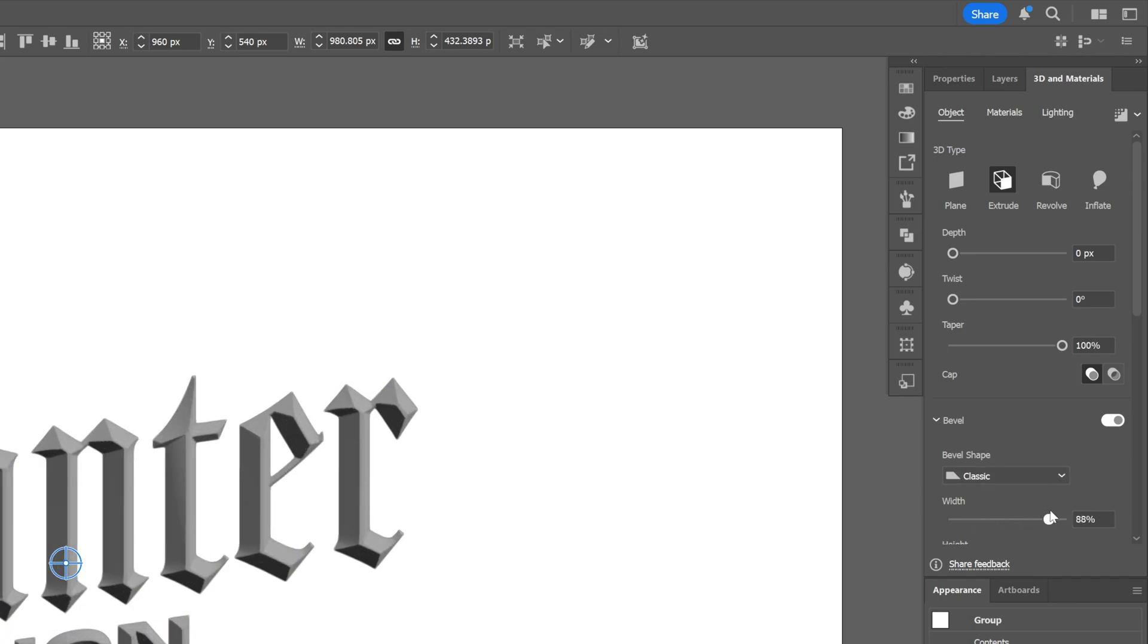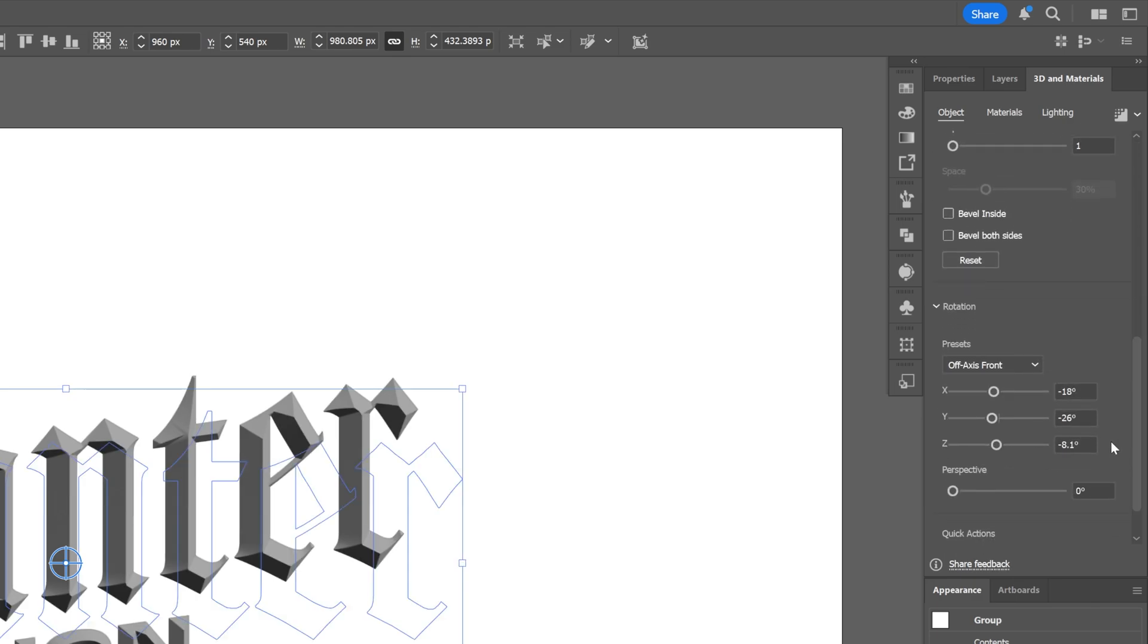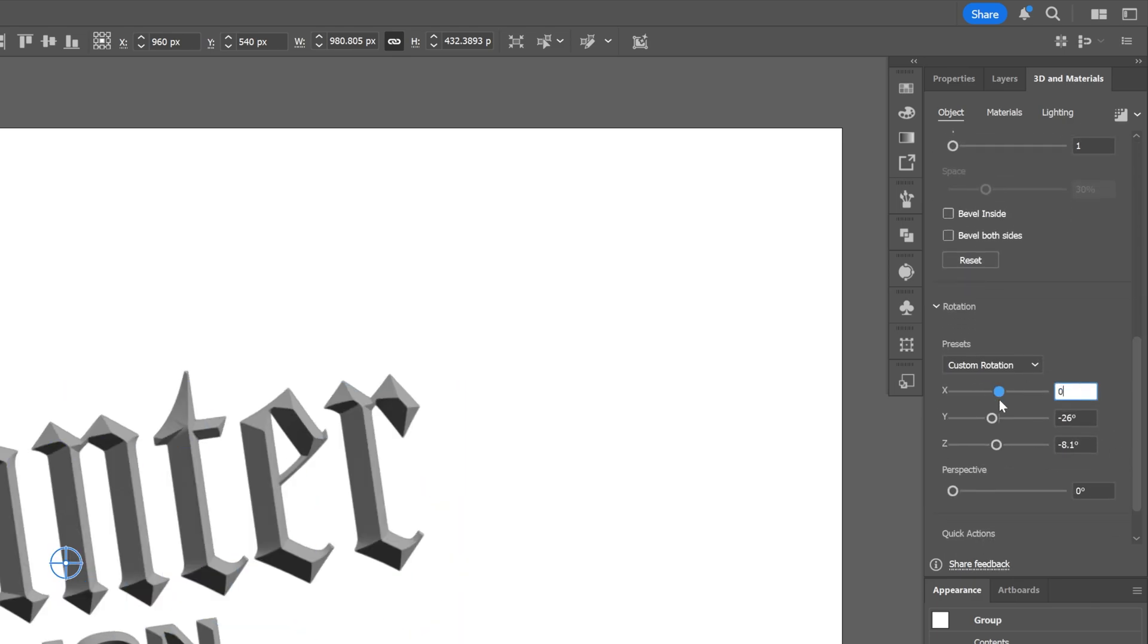I'm going to activate the bevel and here you can decrease the width or increase the width and this way it's going to create this chiseled bevel effect. And I'm going to scroll down and here I'm going to reset the xyz to 0, 0 and 0.